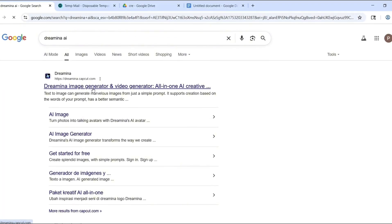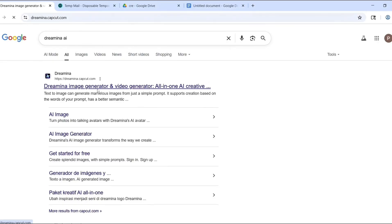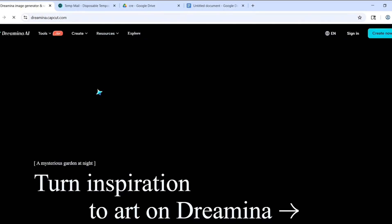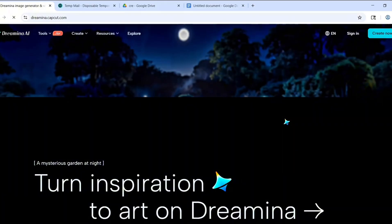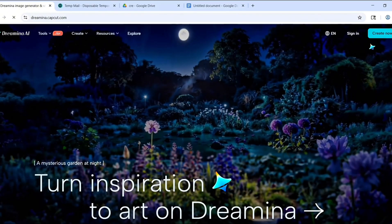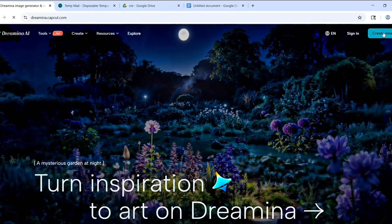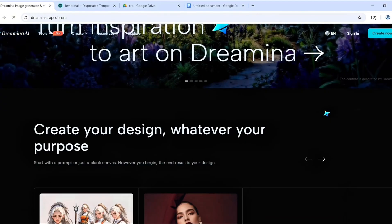First, open your browser and go to dreamina.capcut.com. This is the official platform. If it loads, perfect. You don't need a VPN. If it doesn't open in your country, don't worry. I'll show you how to fix that later in the video.